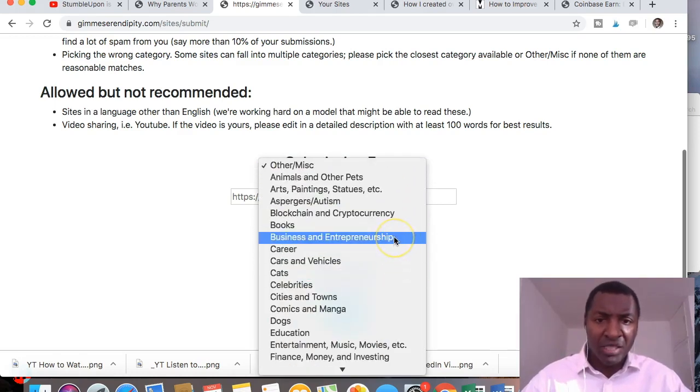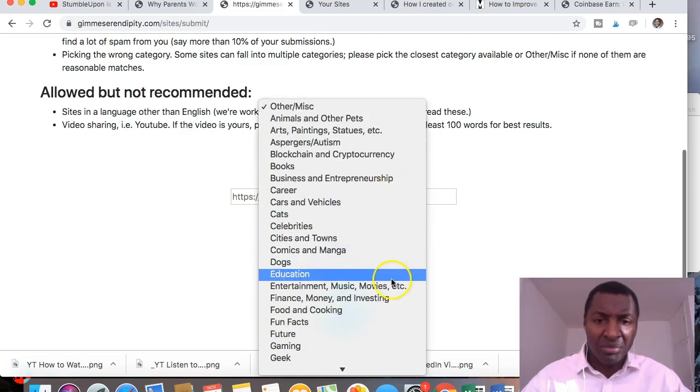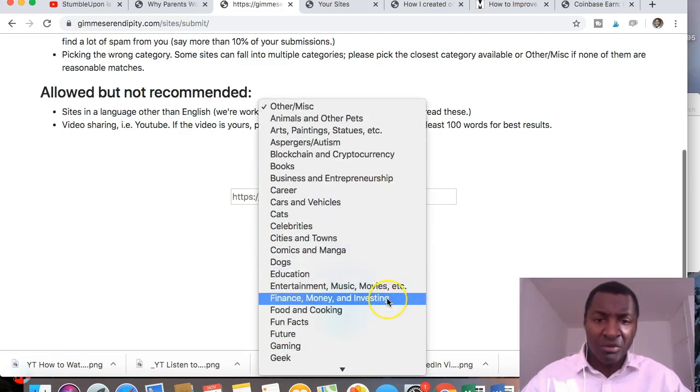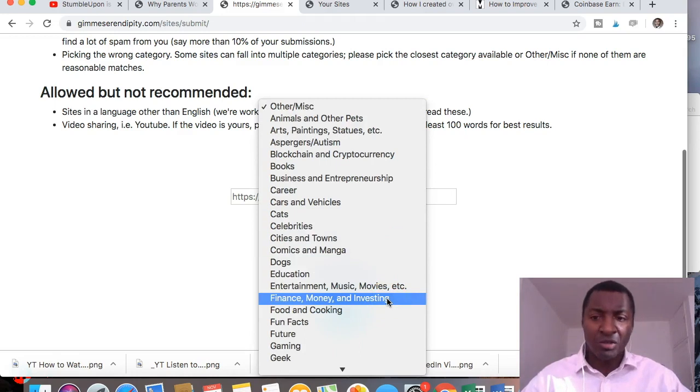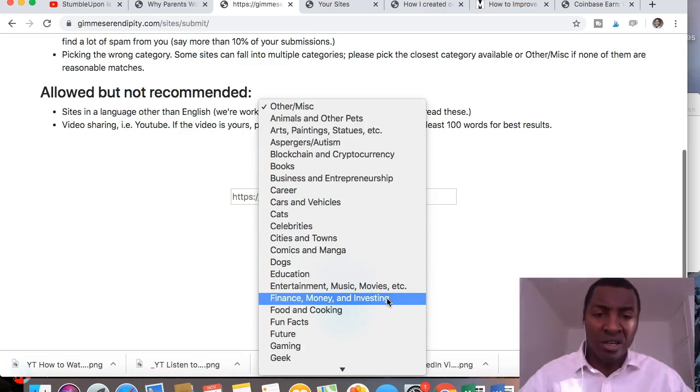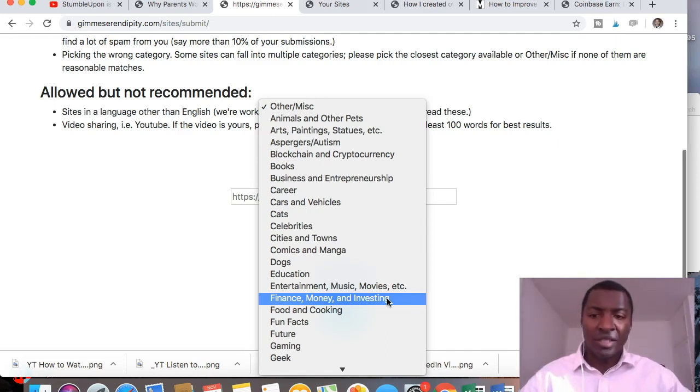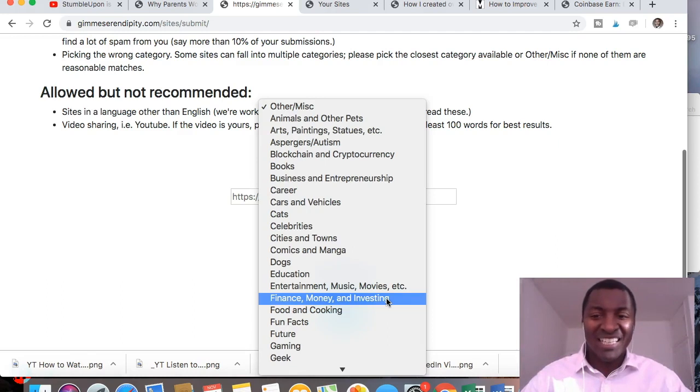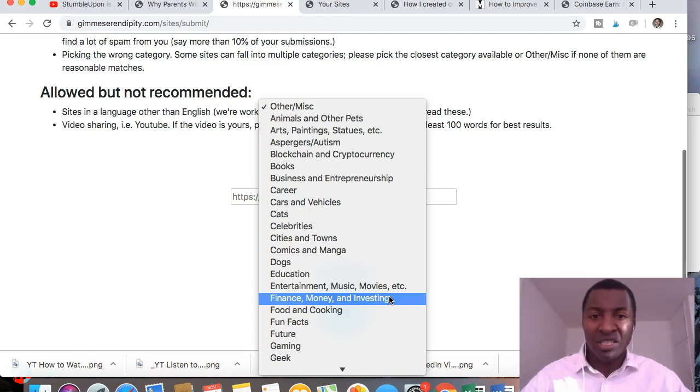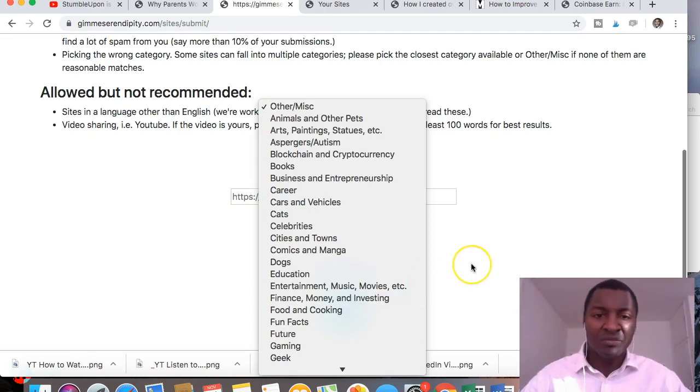So mine, one of mine went into business and entrepreneurship. Another one went into finance, money and investing. So I've put, there's two websites that I own, I've now uploaded to the website. And people can rate those submissions when they find them.